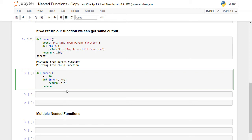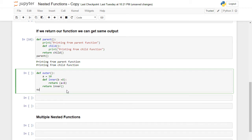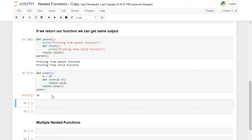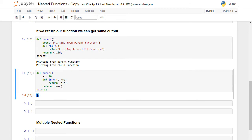I need to return the inner function, so I will say 'return inner'. Now I can call the main outer function. The result should be 18 because a plus b is 10 plus 8. Let's press Shift+Enter — as you see Python returns 18.